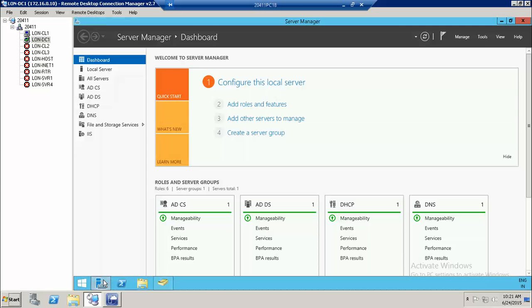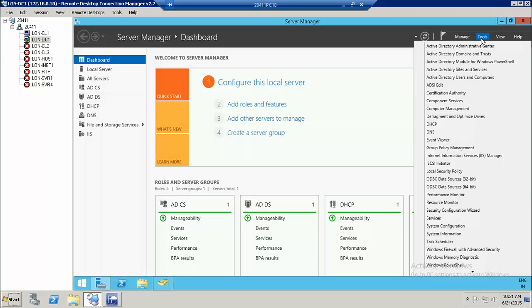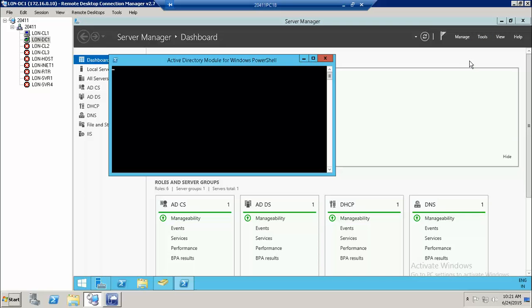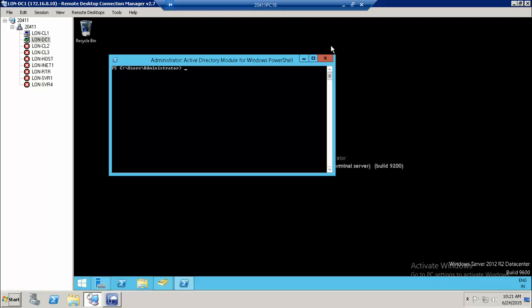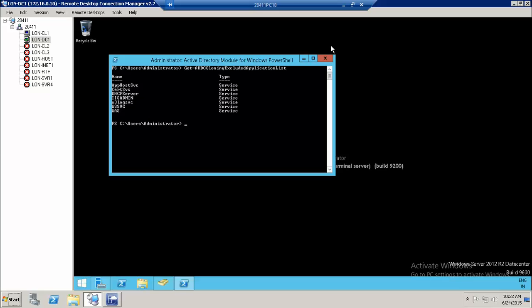The next thing I need to do is open PowerShell — but take care: open the Active Directory Module for Windows PowerShell specifically, not just any PowerShell window. Then run the command: get-addc clone exclude application list. Here you will be able to see a list of all the applications running on this machine that we need to exclude.